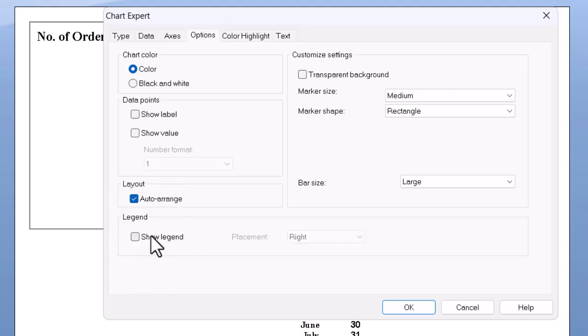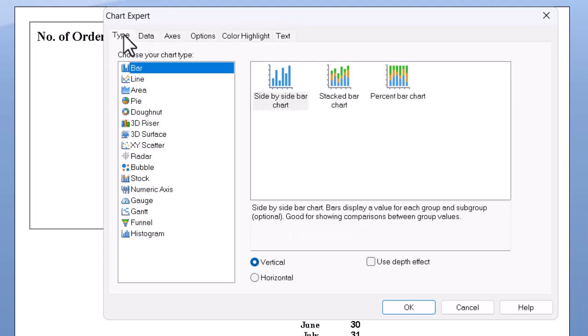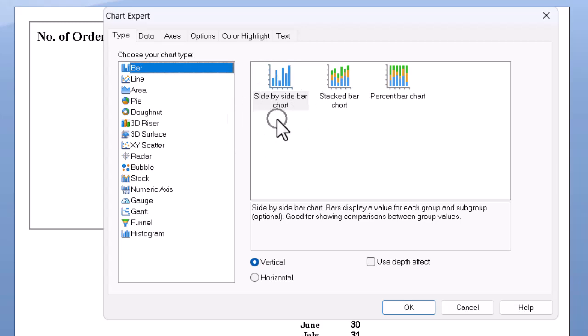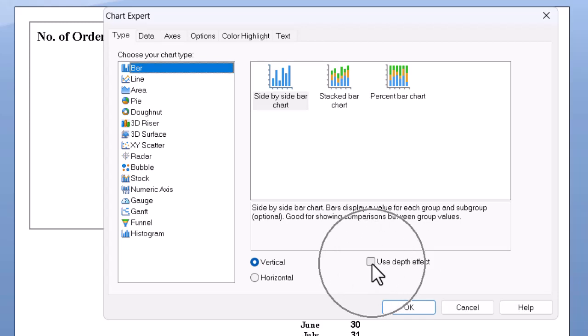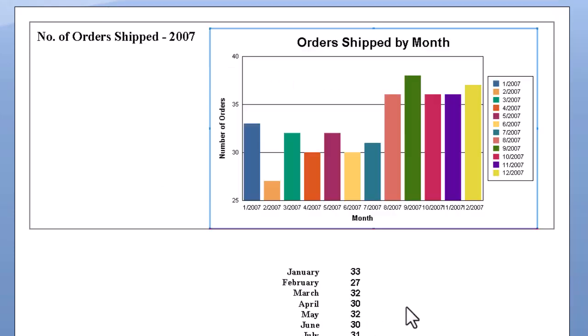One last thing, just a touch of pizzazz maybe, we can go to the type tab, which is the type of chart. We'll still go with the side-by-side vertical bar, but I'll go ahead and turn on the use depth effect, which is kind of neat, gives it that 3D look. And when I OK out for the last time.